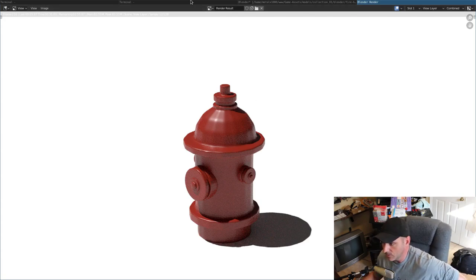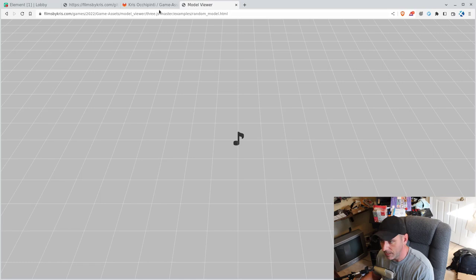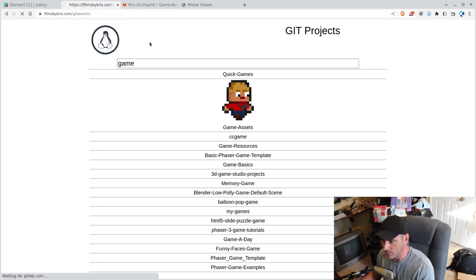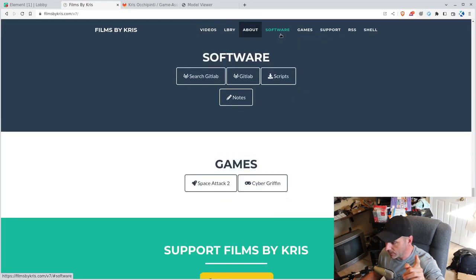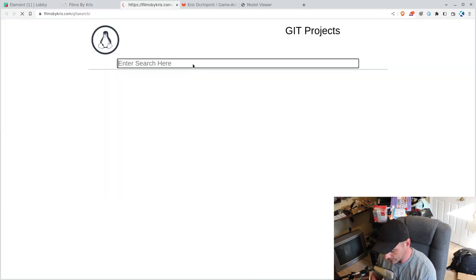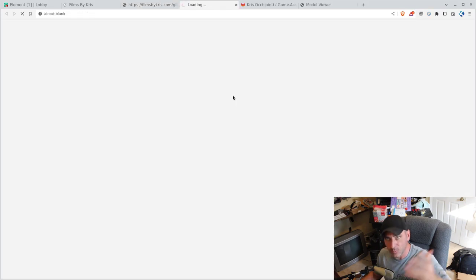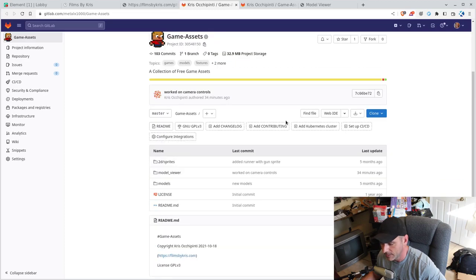Thanks for watching. You can go to filmsbychris.com — go down to software, then git search, type in 'game', and click on it to get to the repositories with all these assets. I'll try to add more assets — I should probably get back into this. It was real fun every day trying to do a model or two in about 15 minutes. All these models are under a GPL license to be used in GPL software. As long as you're using a GPL-compatible license with your games, you can use these. That's just me trying to encourage you to embrace freedom.